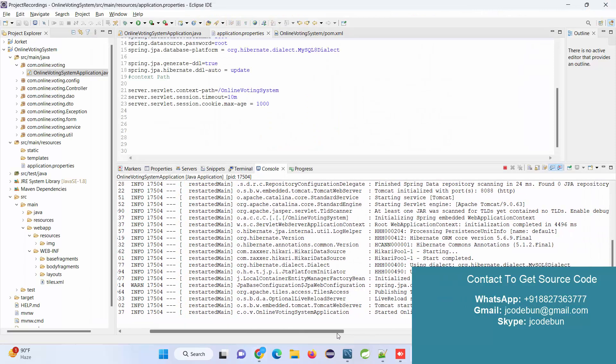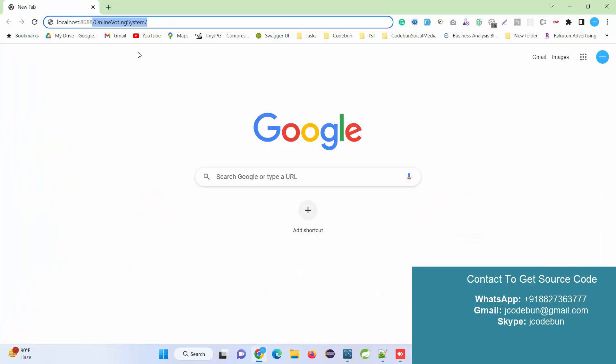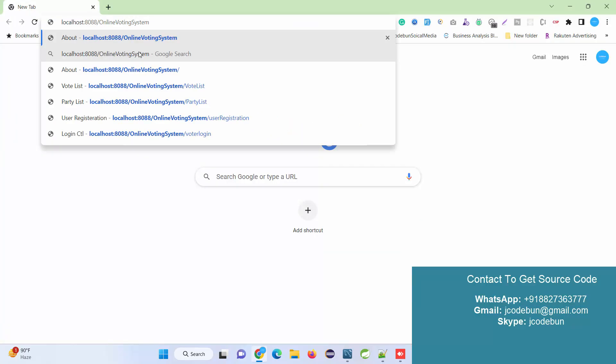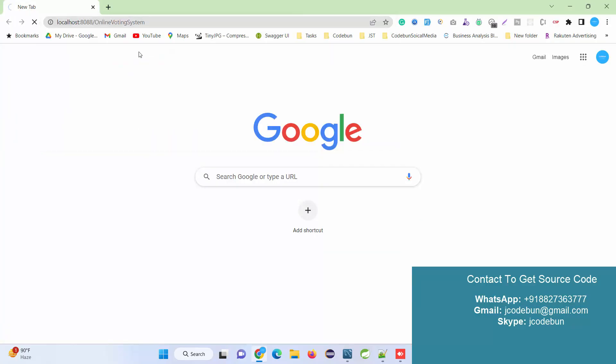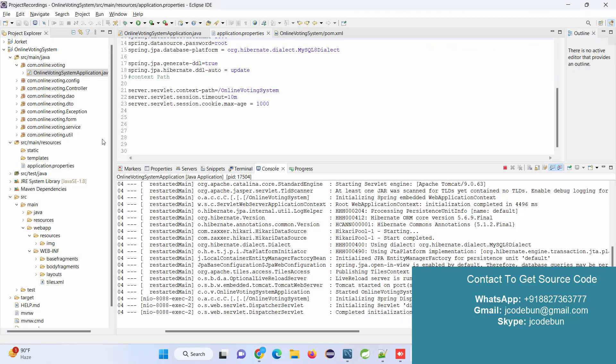If you're using the same code, use the same port number. After that, copy this context path, enter it here, and hit enter. You'll get the project reload.